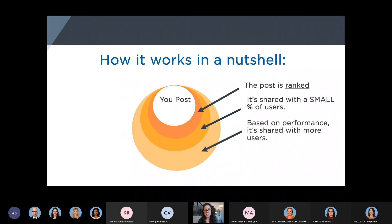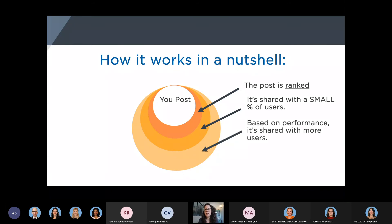On LinkedIn company pages, that first batch only reaches about 3% of your community on an organic post. For user profiles, it's somewhere between 2% and 6%. So how does LinkedIn determine who these people are — this small batch, the first people that see your post? Let's talk about that now.